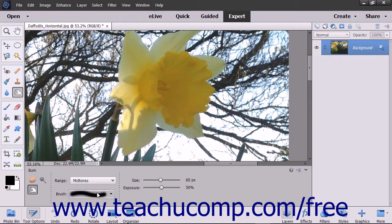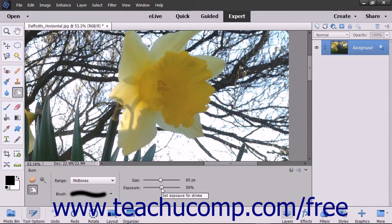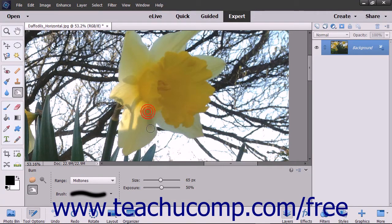Then use the Exposure slider to change the intensity of the effect. To apply the effect, click and drag over the part of the image that you want to modify.